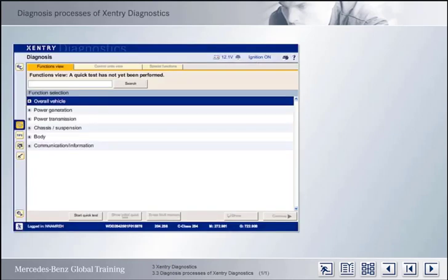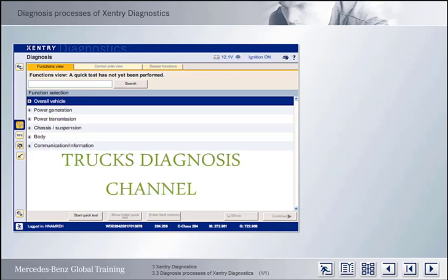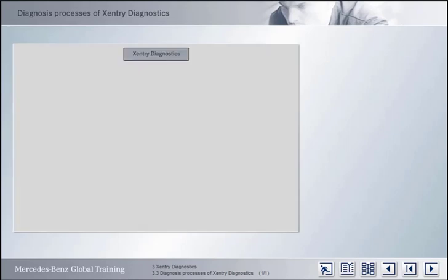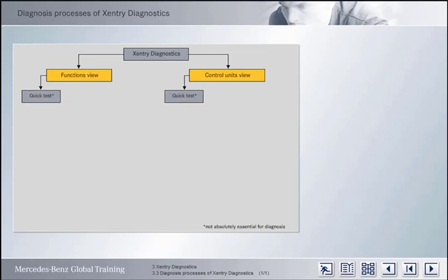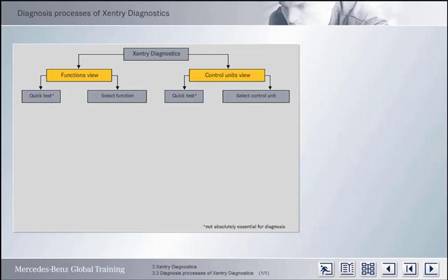Before you learn about Accenture Diagnostics in depth, you should familiarize yourself with the basic diagnosis processes that Accenture Diagnostics features. As already mentioned, Accenture Diagnostics has two views: the Functions view and the Control Units view. It is possible to carry out a quick test in both views. However, this is not absolutely essential for a diagnosis. Instead, a vehicle function or a control unit can be selected directly.